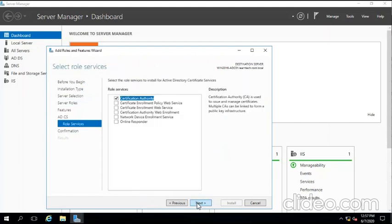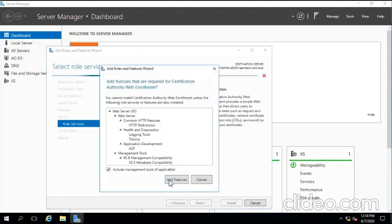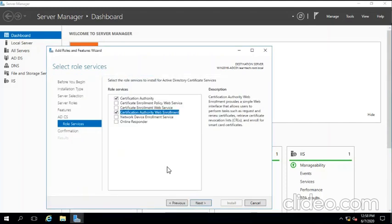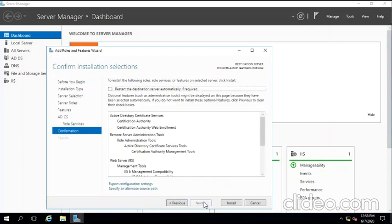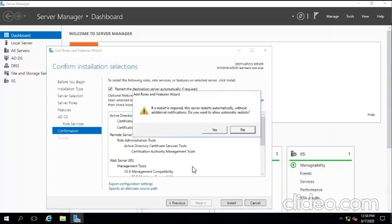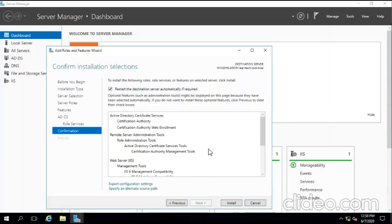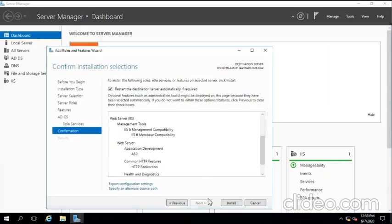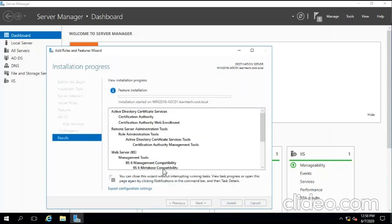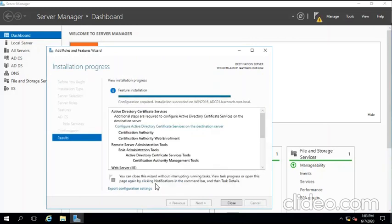Next. Here we're going to choose Certificate Authority and Certificate Authority Web Enrollment. We're going to use these two features. Then click next. We're going to click yes if required, and then we're going to install it.